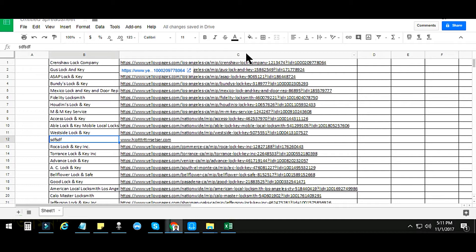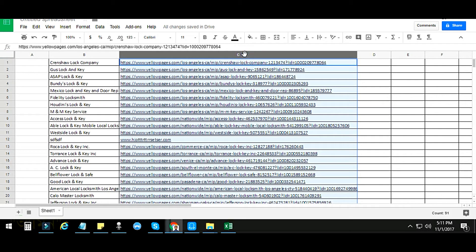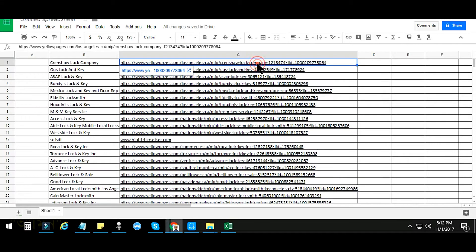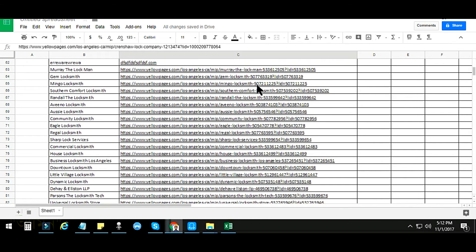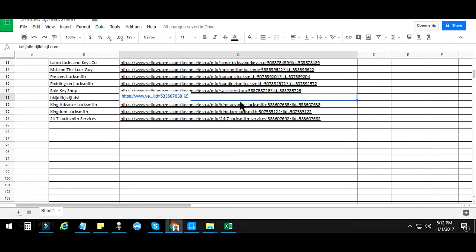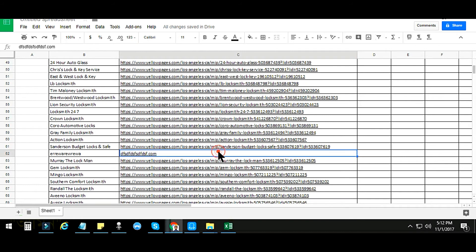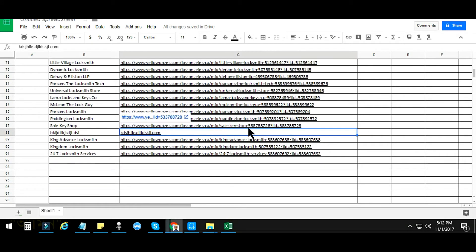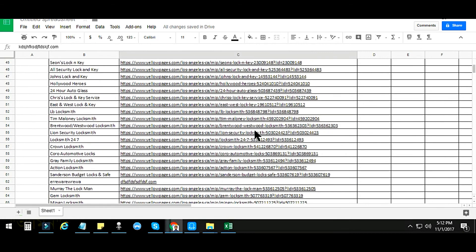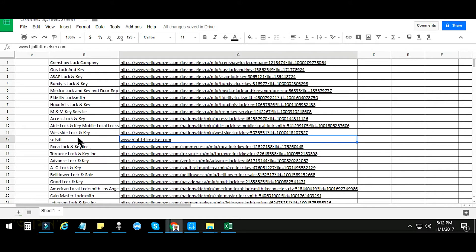Now I will show you how to delete rows from Google spreadsheet that do not contain any specific text. This is a web scraping sheet — I have collected this data from yellowpages.com, as I am a web scraping expert. In some cases I get data that does not match with yellowpages.com, and you can see those mismatched rows here.